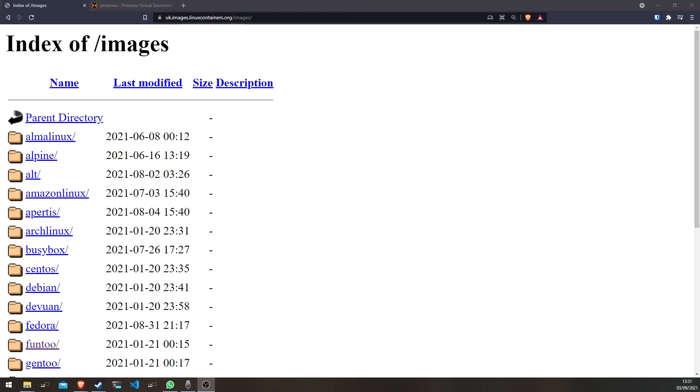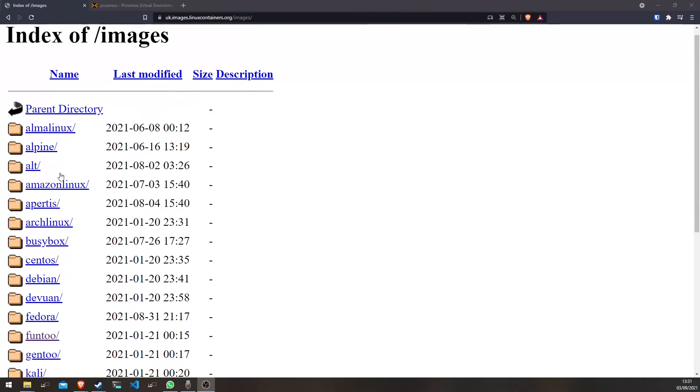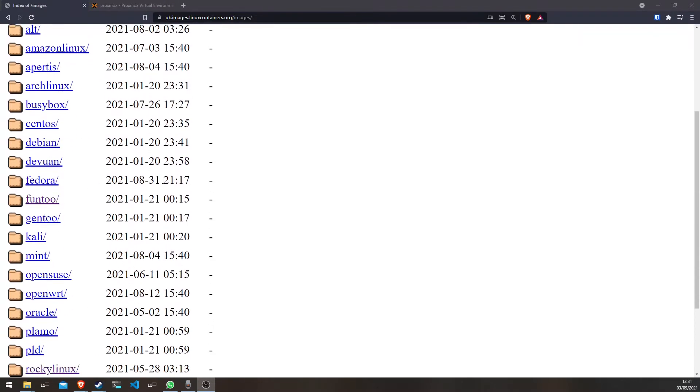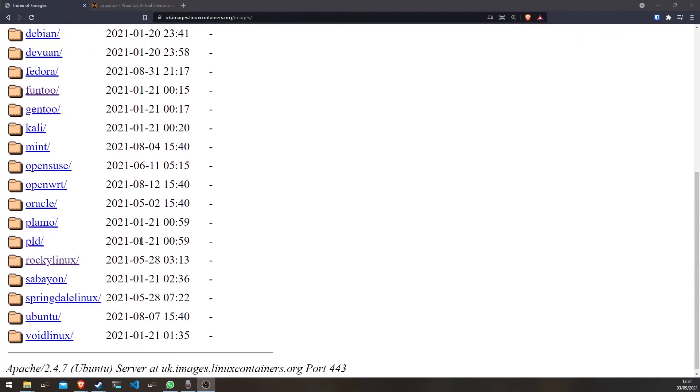I'll show you how to get unsupported container images on your Proxmox so you can have a lot more things, like for example, Rocky.